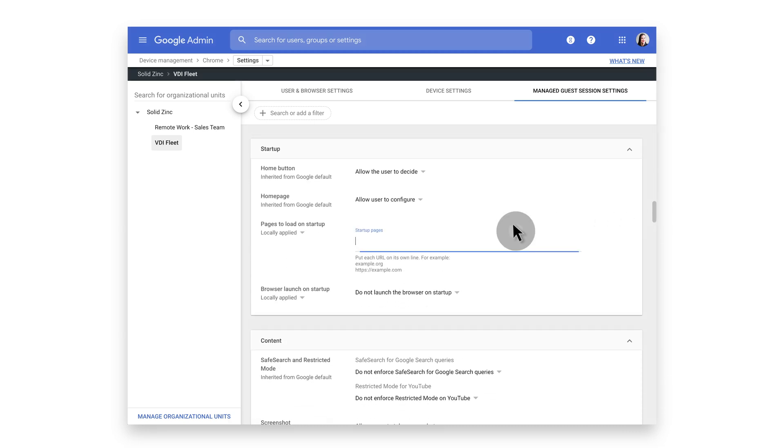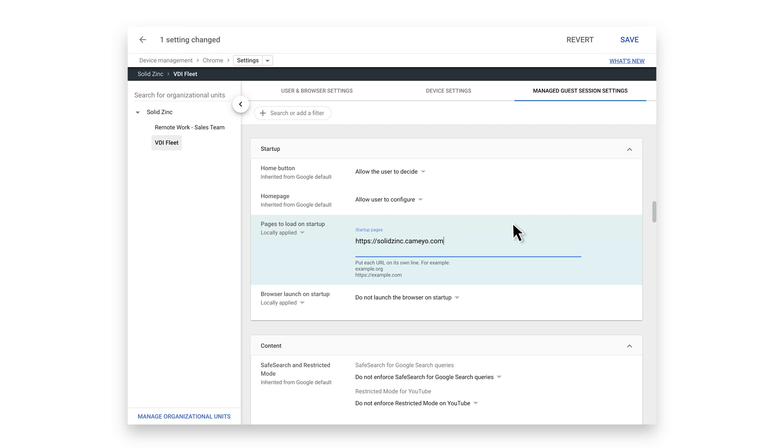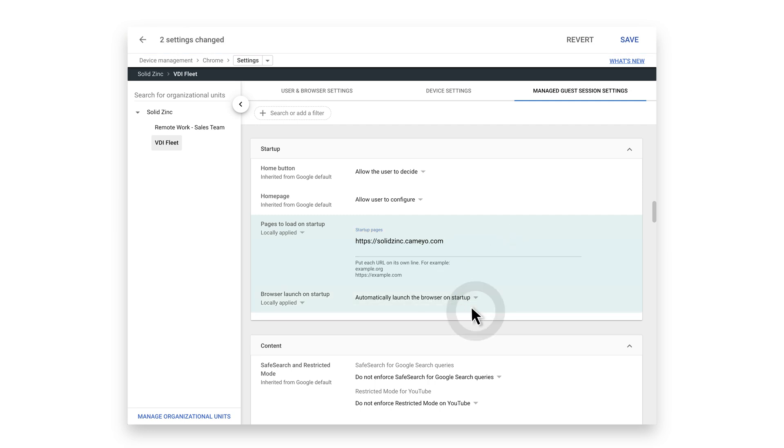Insert the URL for your Cameo portal. Then, choose Automatically Launch the Browser on Startup.